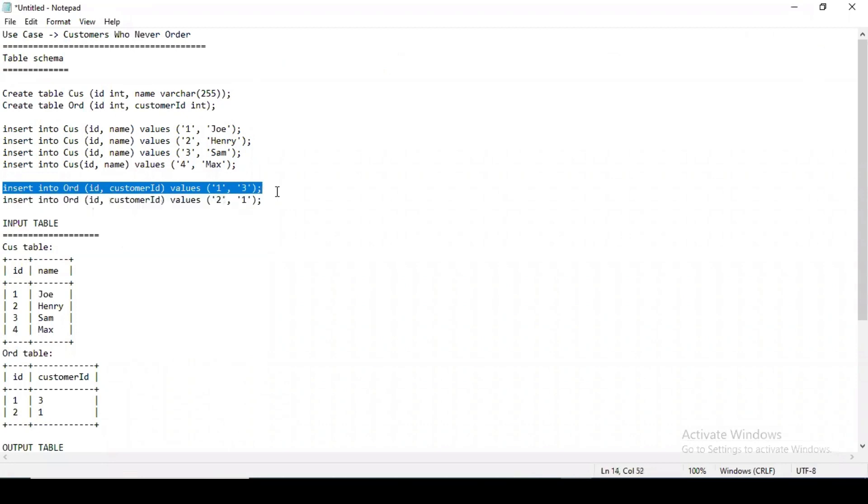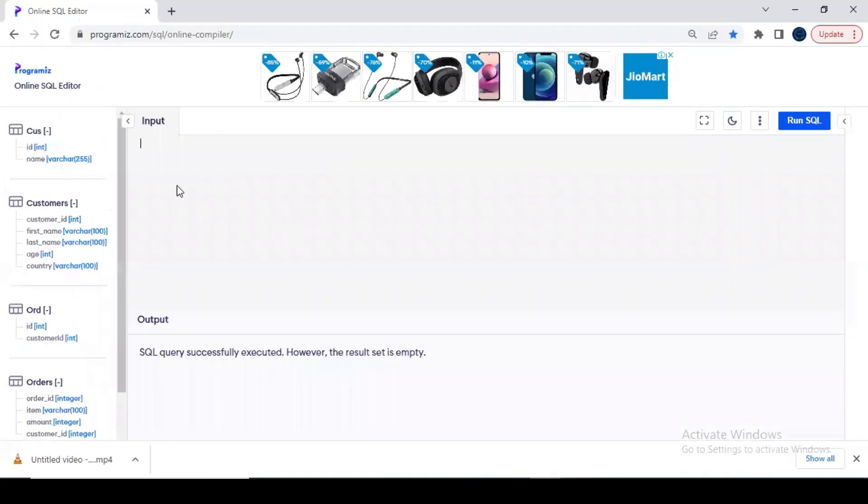Now let's remove this and come here and insert for the order table, right, because we need to have some orders on the basis of which we will be creating a query. So this is also done.